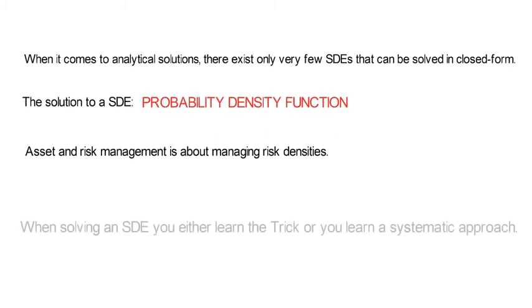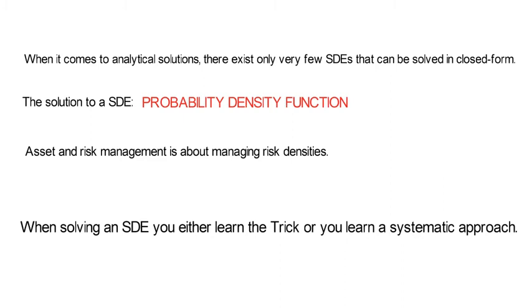When solving an SDE, you either learn the trick or you learn a systematic approach. While I learned it trick-based during my own PhD studies in finance, I also learned it the systematic way from my beloved numerics professor, Professor Klöden in Frankfurt. So the sequence of videos is devoted to his excellent teaching that I have experienced many years ago.